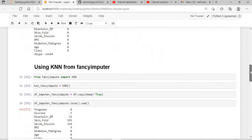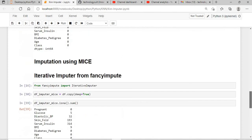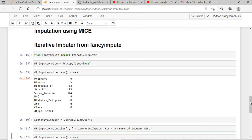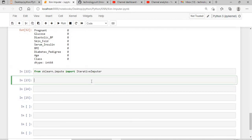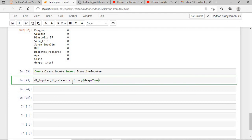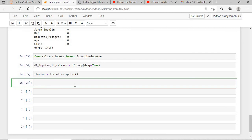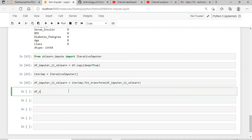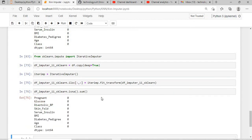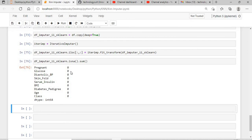So far I have covered: KNN imputers from sklearn.impute, KNN from fancy impute, and the iterative imputer from fancy impute. Now I'll show you how to use the iterative imputer from sklearn.impute. I'll run: from sklearn.impute import IterativeImputer, create df_imputer_iterative_sklearn equals df.copy with deep equals true, then create the imputer object and apply it to remove null values. You can see the null values are gone.